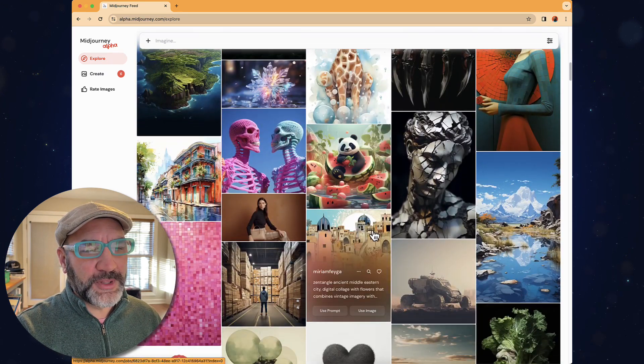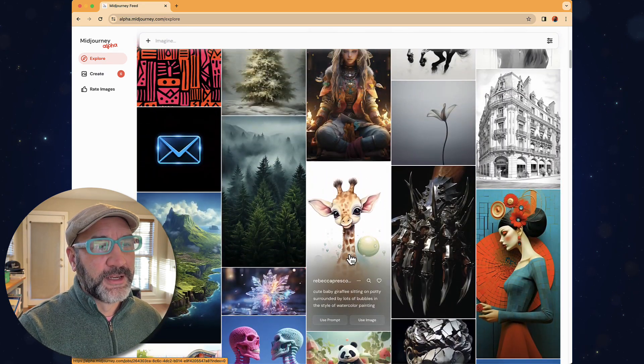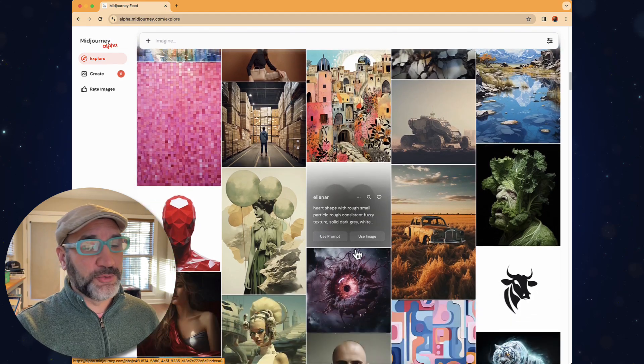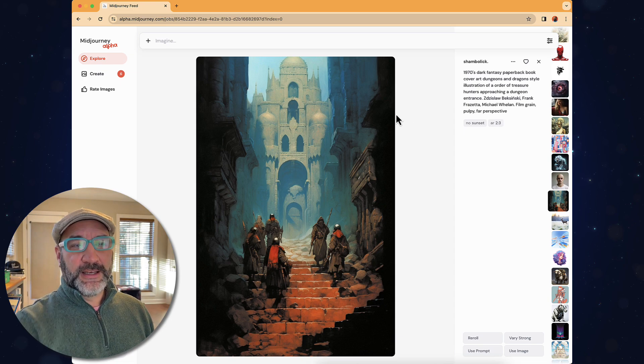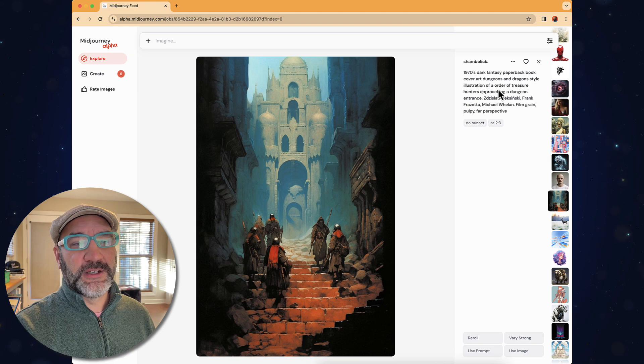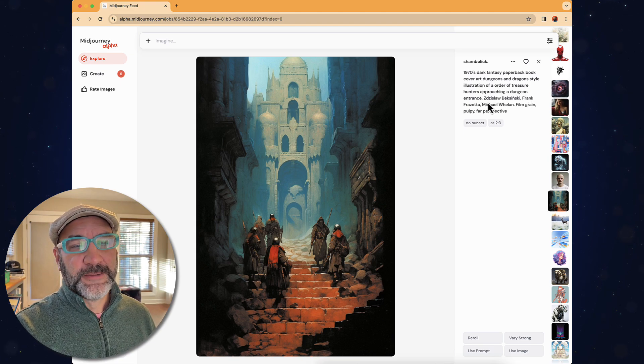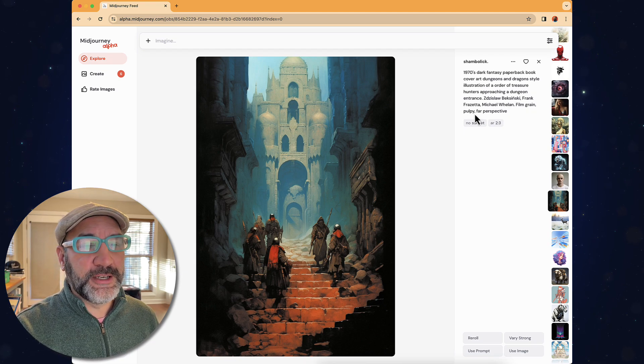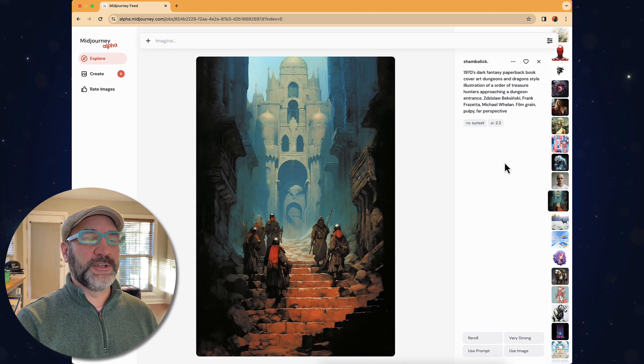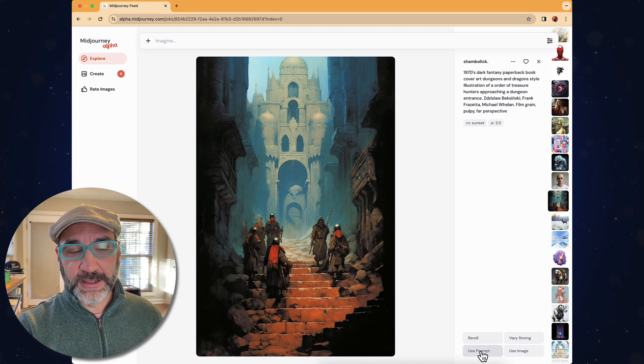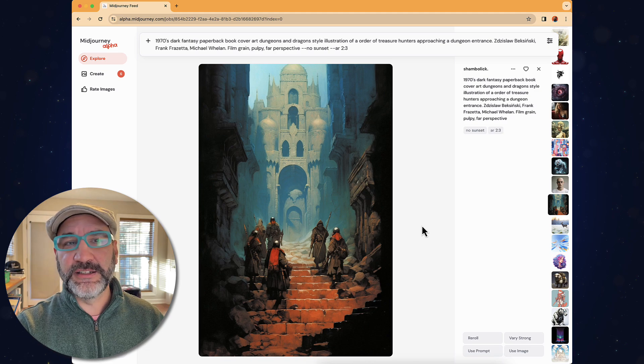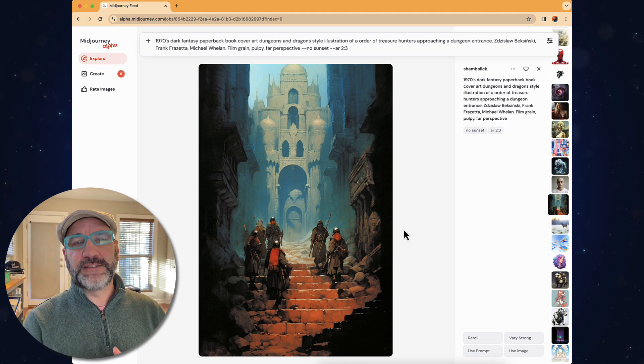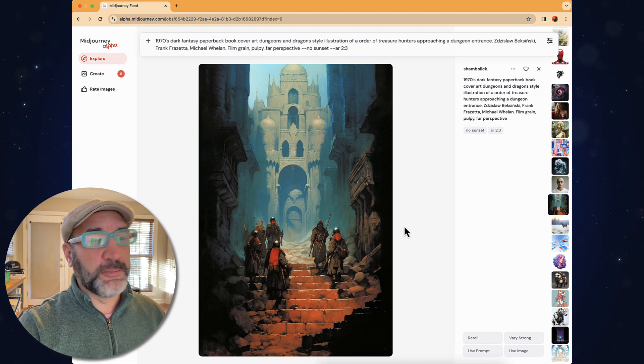So let me go back to explore on the big level. And as you're going through these things and you find something that's really fascinating and you love what's going on with that, we can use that as a prompt base and actually reroll and come up with our own. I really like what's happening with this image. And it says 1970s dark fantasy paperback book cover art Dungeons and Dragons style illustration of an order of treasure hunters approaching a dungeon entrance. And we've got a name in here, several different artists, film grain, pulpy, far perspective, no sunset aspect ratio two to three. I can actually rework with this.